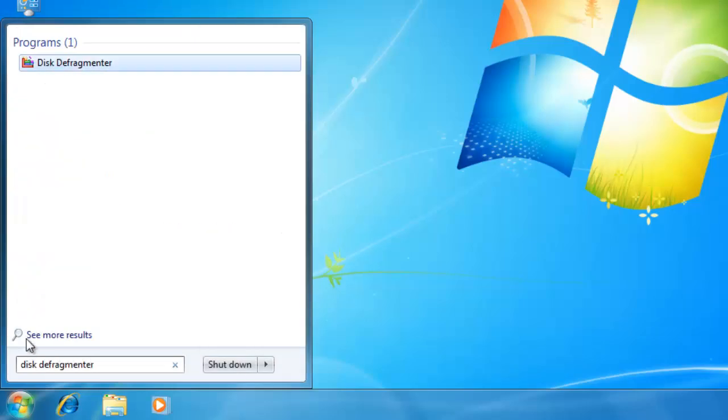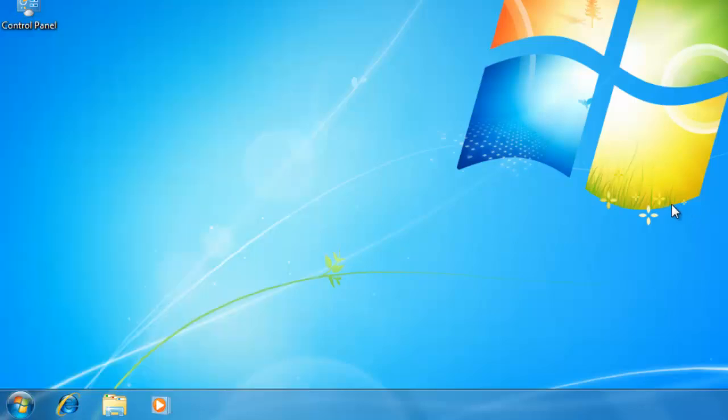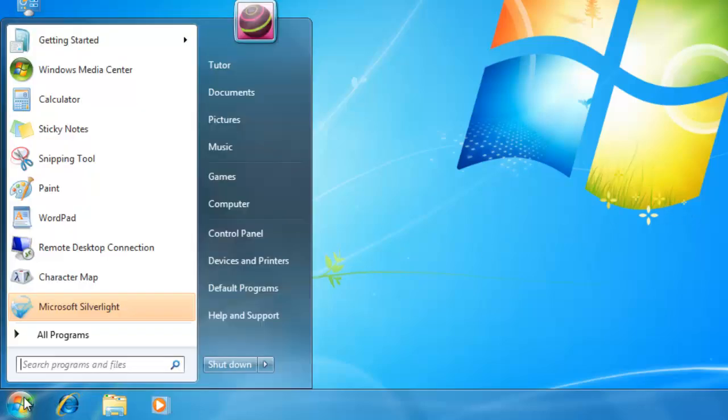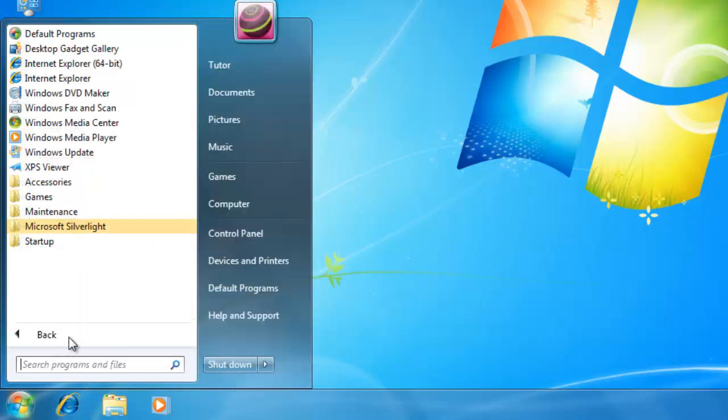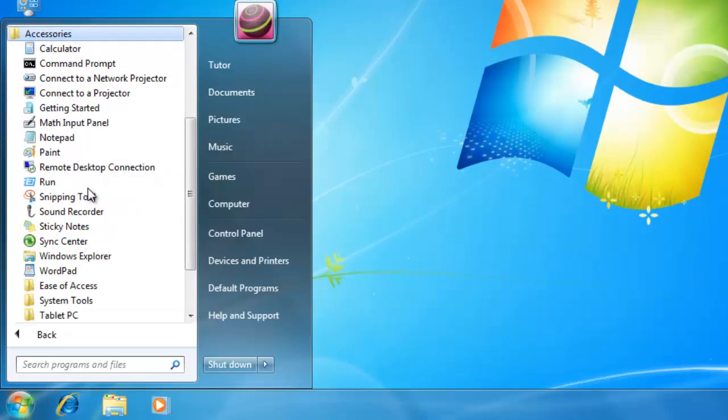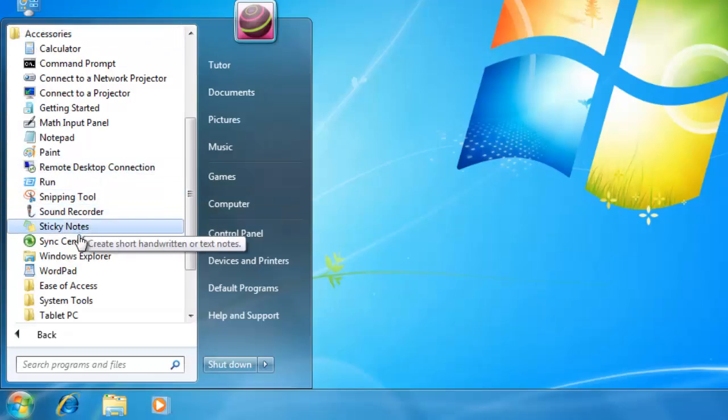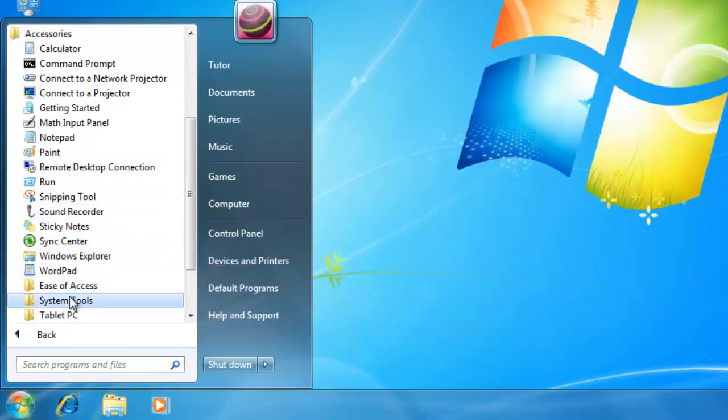Alternatively, you can also access Disk Defragmenter through Start, All Programs, Accessories, System Tools, and then Disk Defragmenter.